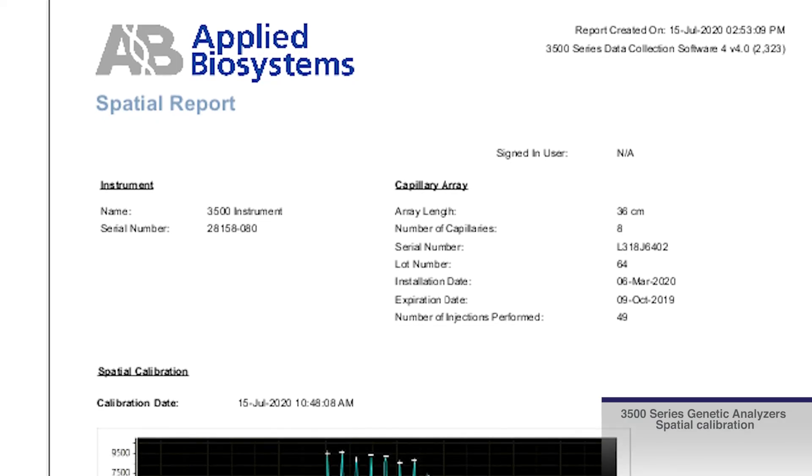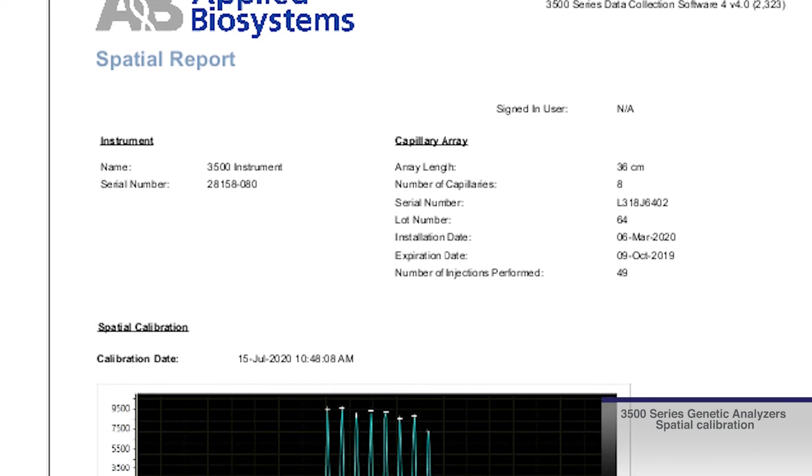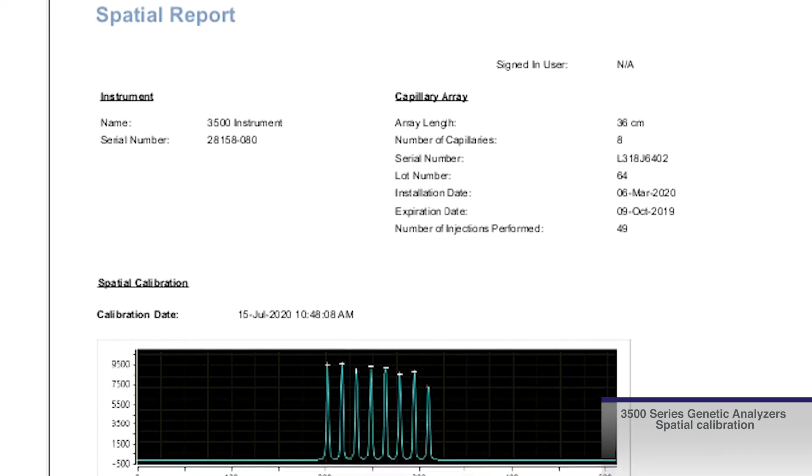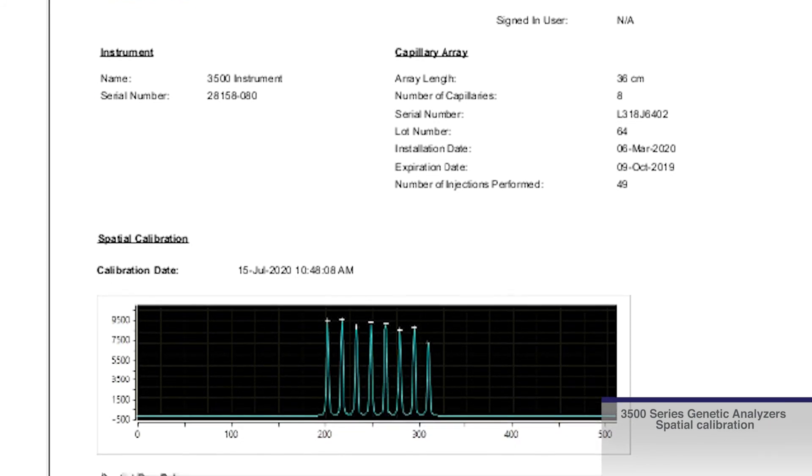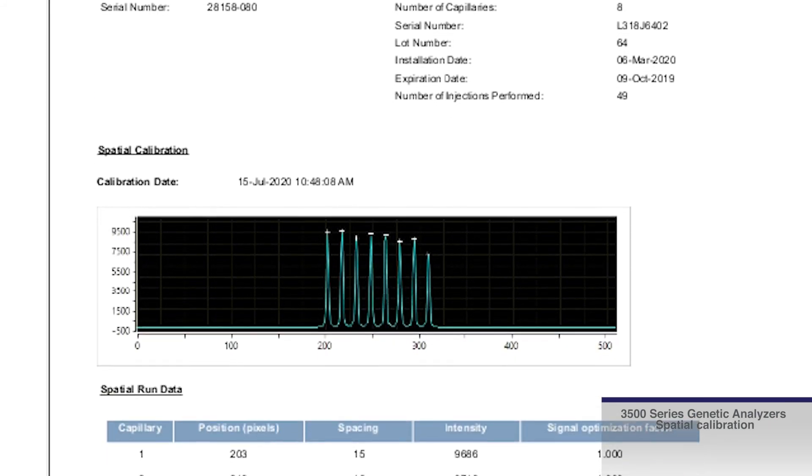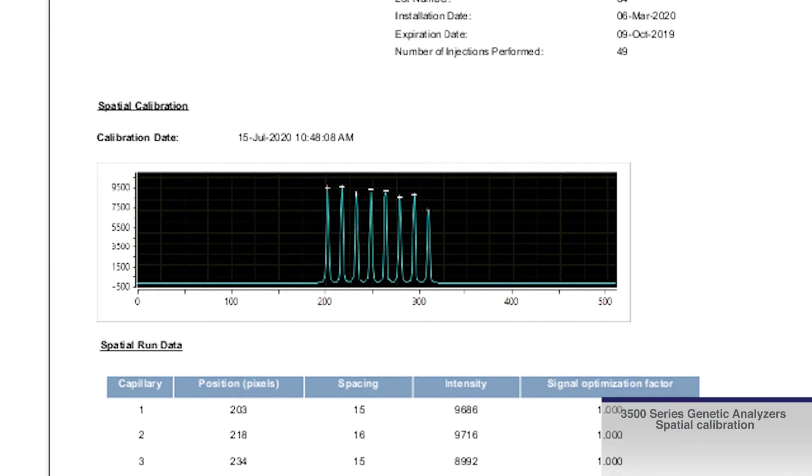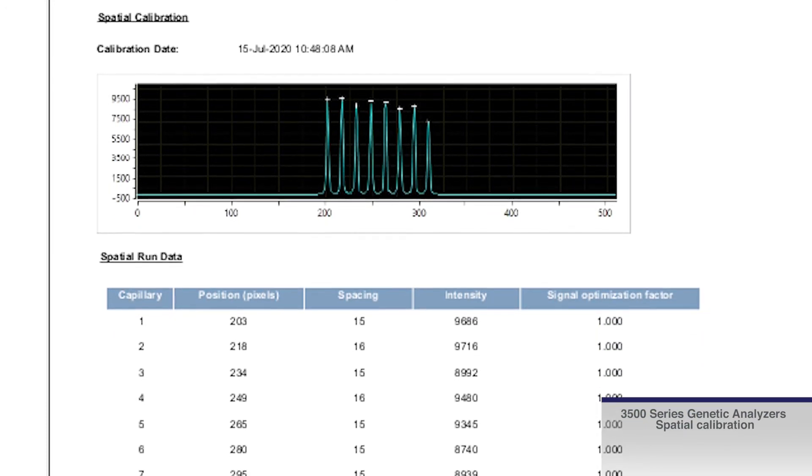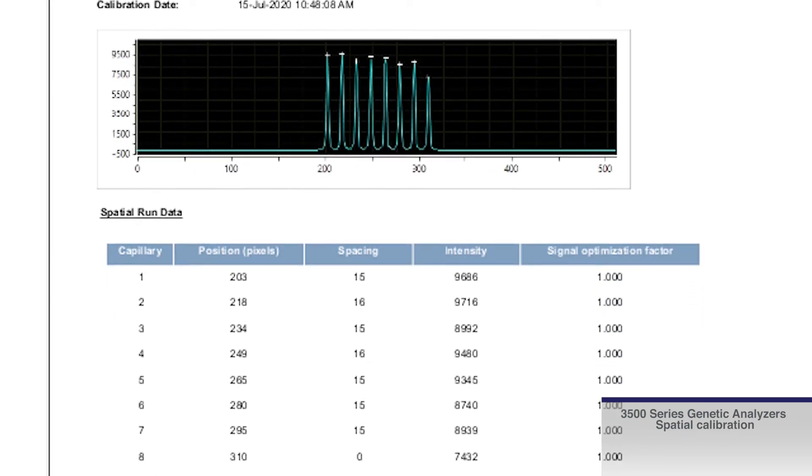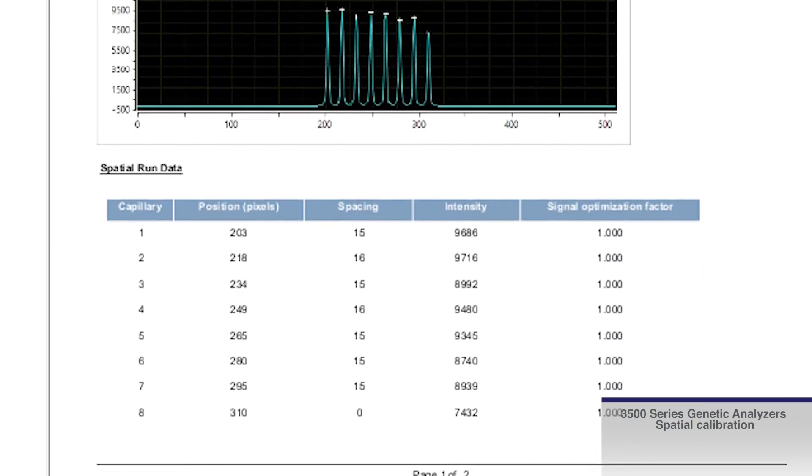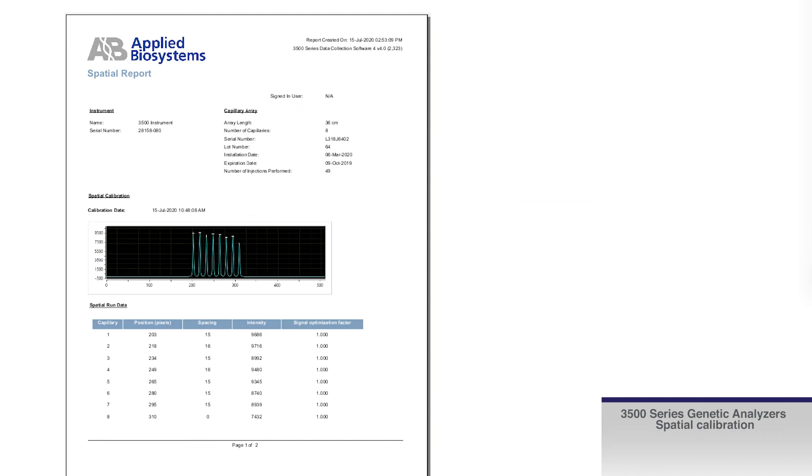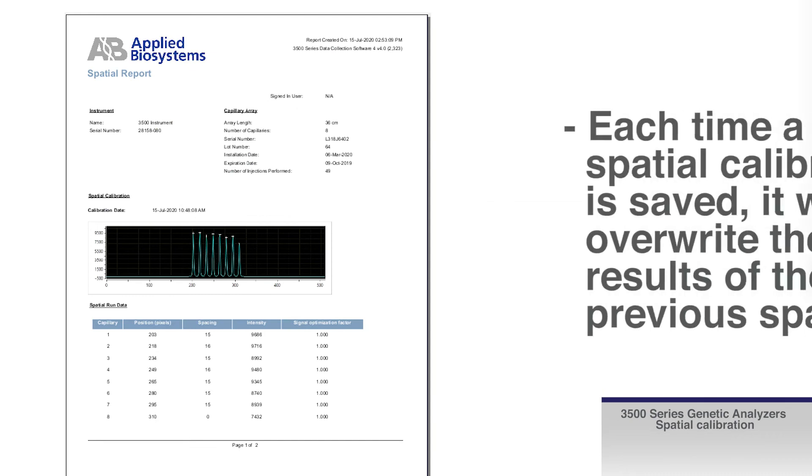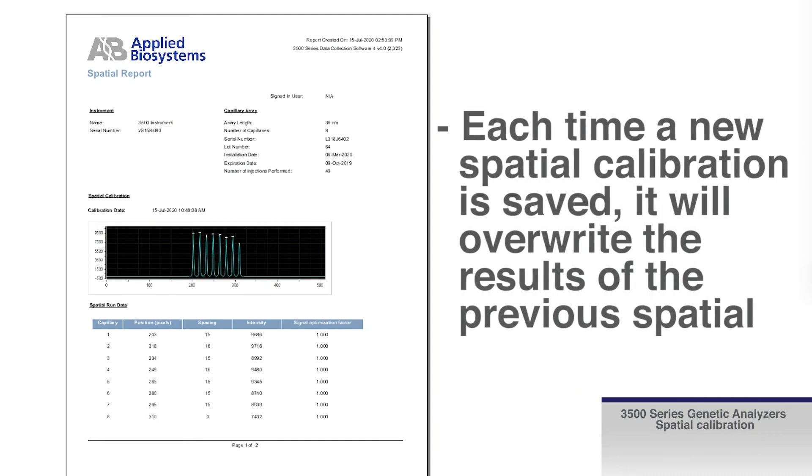Click view spatial calibration report to view the results of your spatial calibration. This data can also be exported to a PDF or text file and saved for your records. Note that each time a new spatial calibration is saved, it will overwrite the results of the previous spatial.